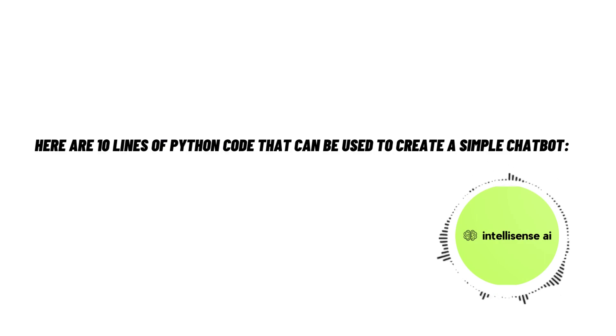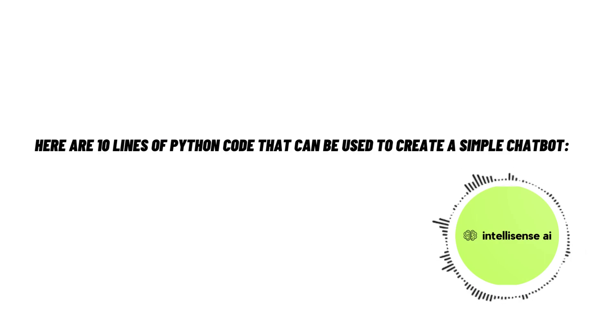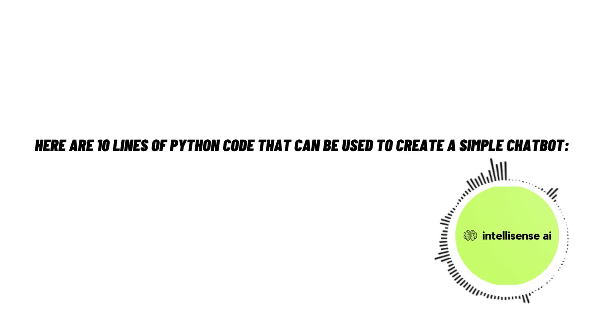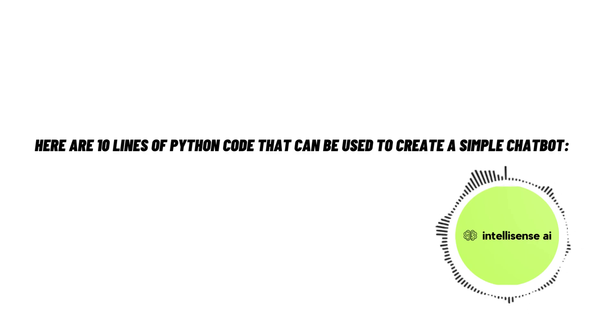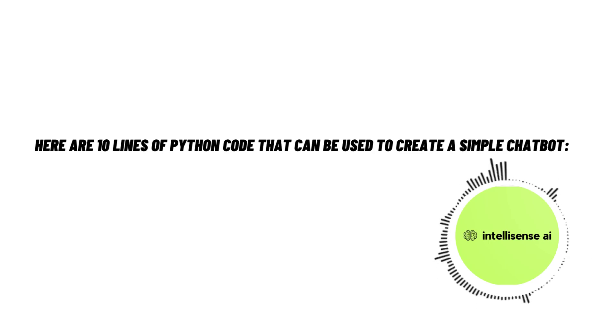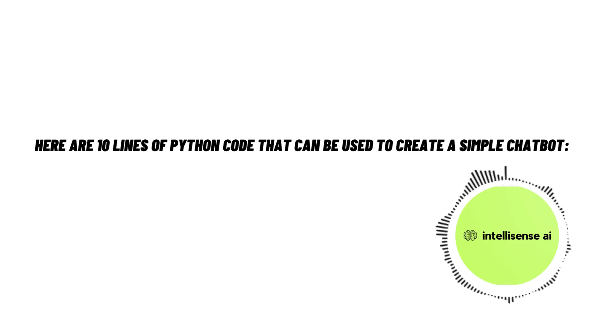Hey everyone, welcome to our tutorial on how to create a simple chatbot in Python. In this video, we'll be walking through 10 lines of Python code that will allow you to create your very own chatbot. Whether you're new to Python or an experienced programmer, you'll find this tutorial easy to follow and understand.